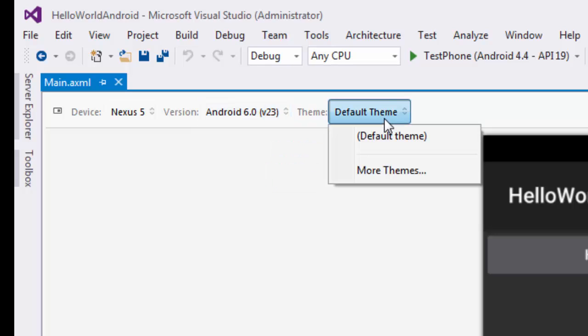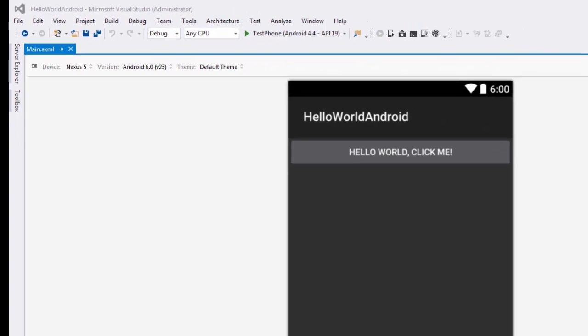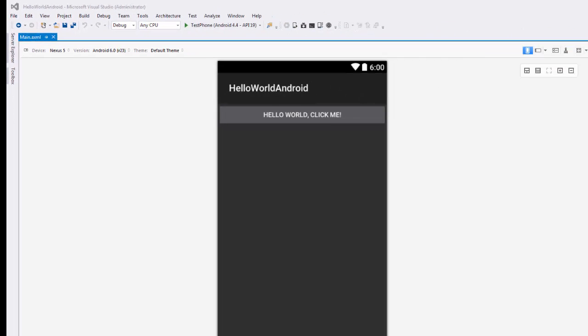You can change a theme. By default it has the dark theme. You can come into more themes and choose a different theme if you feel like that's what you want to do. As you can see, it just kind of goes ahead and gives us a little bit of a hello world here in the first project.